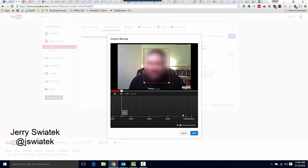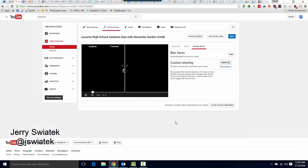When I'm finished, I simply click on Done, and I'll get the option to save it as a new video up here in the upper right-hand corner, or simply save it and overwrite my existing video.